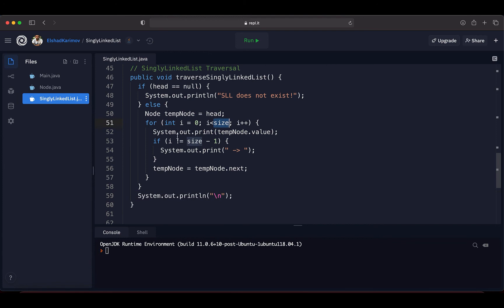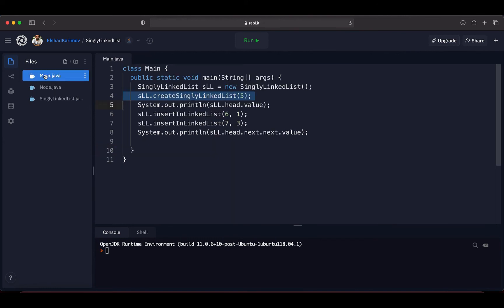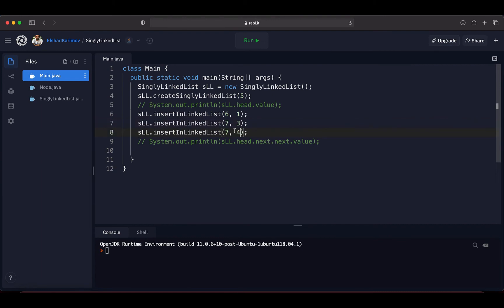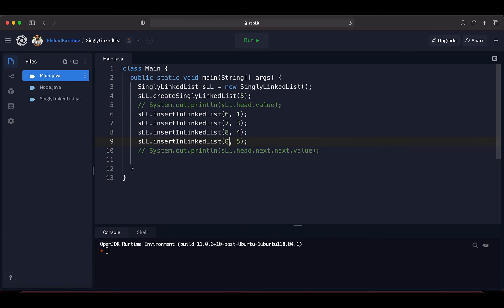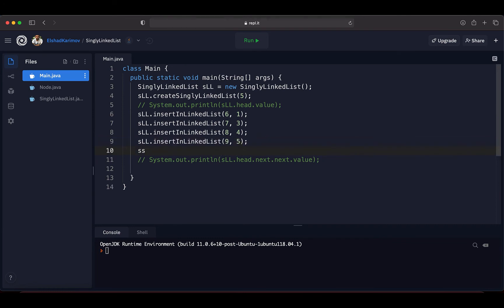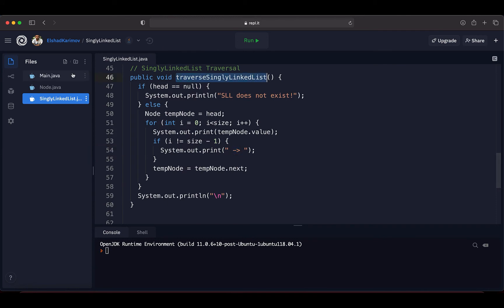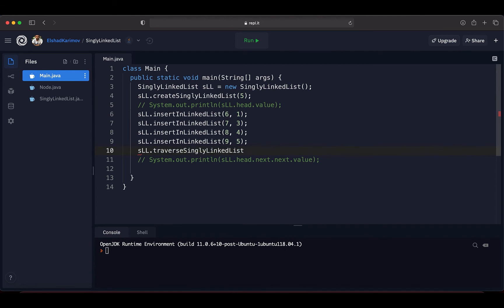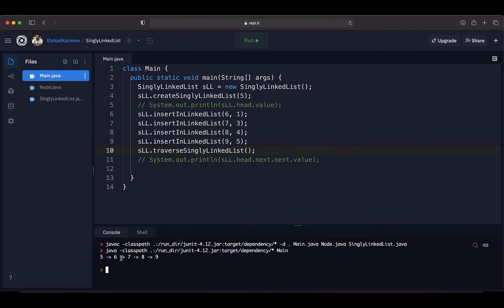With this we have finished our traversal method. Using the size of the single linked list, we visit all elements and in each iteration go to the next node, visiting its value. The if condition puts an arrow between printed nodes. To test this, I'll comment out the earlier print statements and insert a few nodes — for example, a node at index 4 with value 8 and a node at index 5 with value 9. Then I call traverseSingleLinkedList().